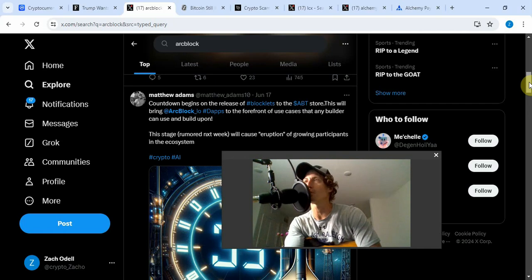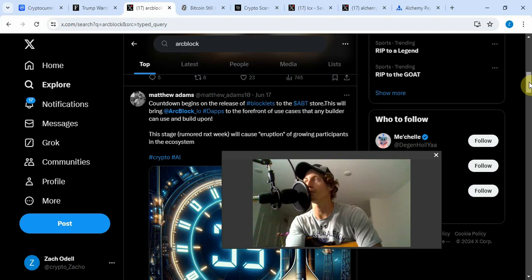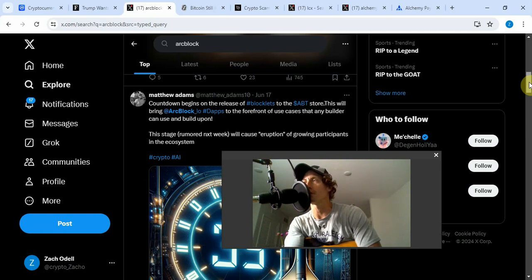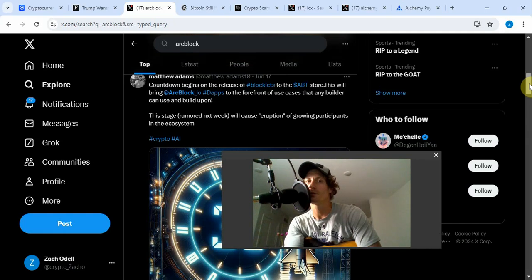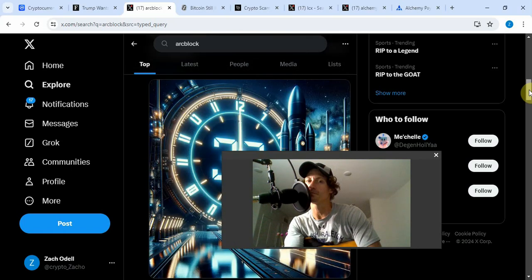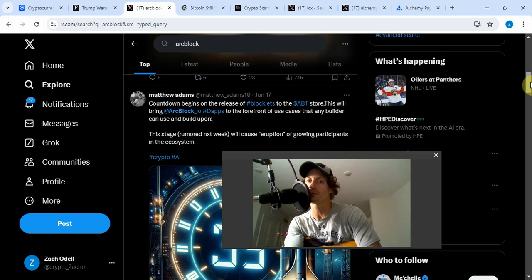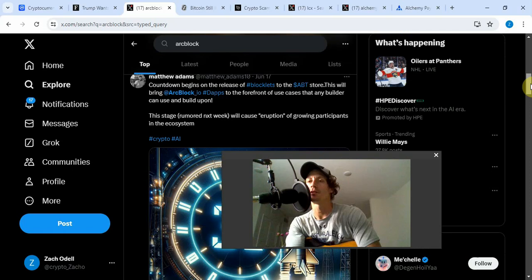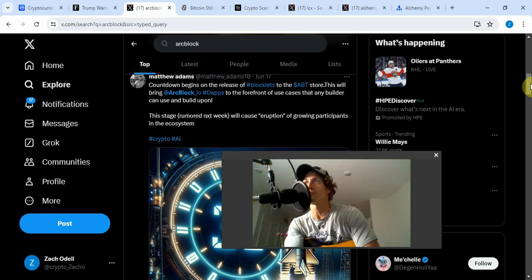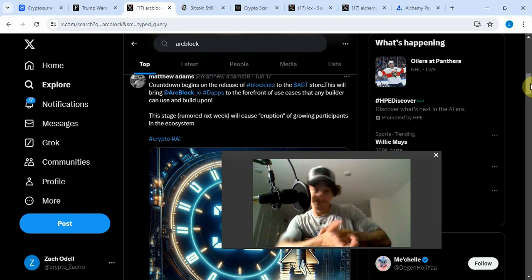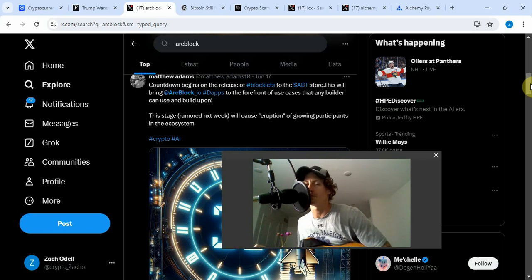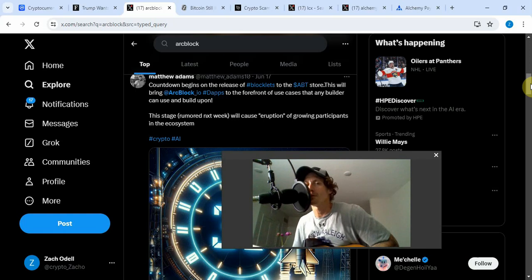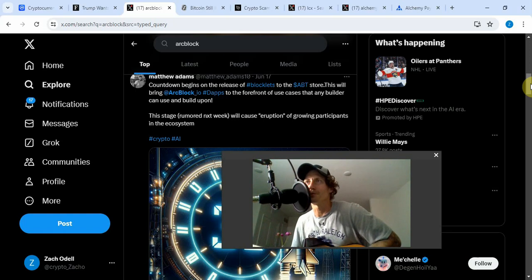This is what makes me question why Coinbase is gobbling up all these ArcBlock tokens. They're probably running out on the exchange. That's why they're stocking up for the next leg up. Countdown begins to the release of blocklets to the ArcBlock store. This will bring ArcBlock DApp to the forefront in the UK. Rumor next week will cause eruption of growth. That was June 17th, so that's the end of the month. These are the times you need to be building ArcBlock bags. I just FOMOed into ArcBlock when it hit 260 today.